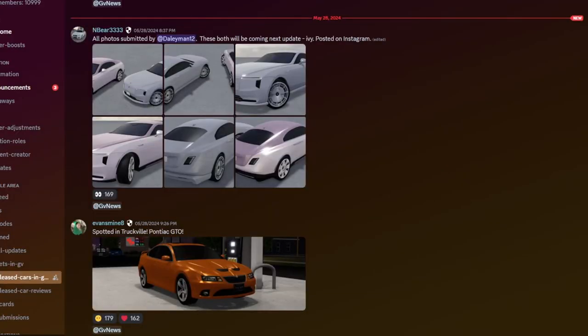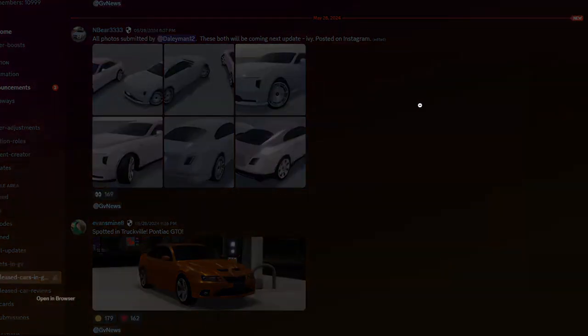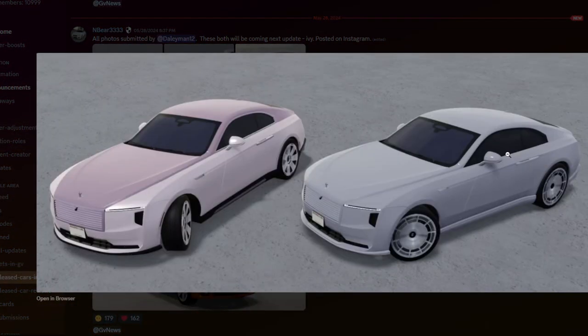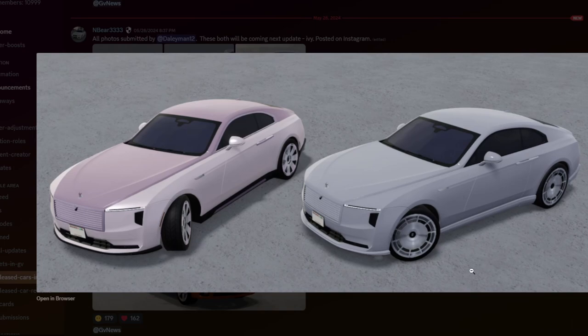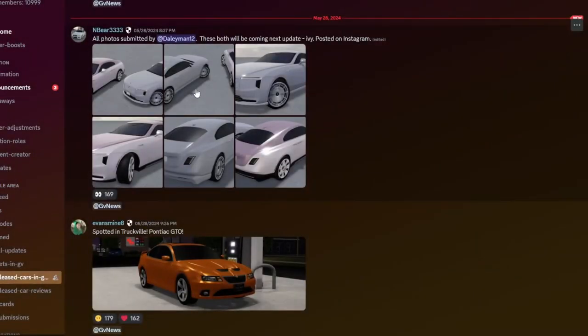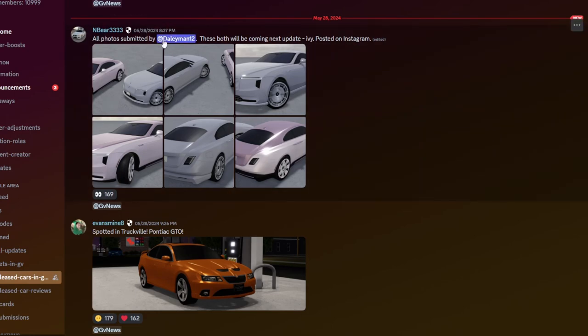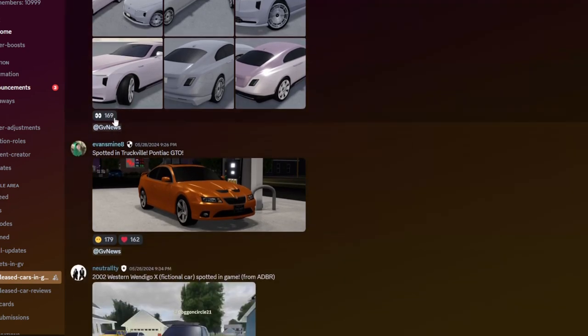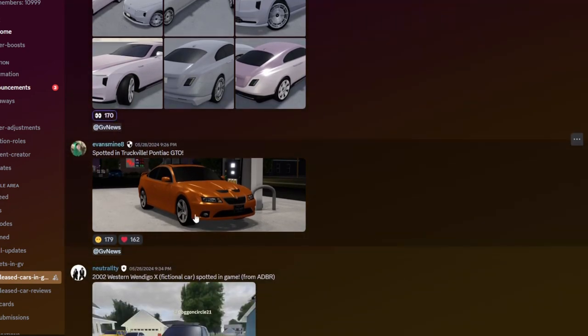Alright, so starting off here for our first one. This is, by the way, from GVC. So this is our first one over here, which is a Rolls-Royce. And this actually looks pretty cool. I believe this is like the Rolls-Royce boat, I believe. I'm gonna rate this.